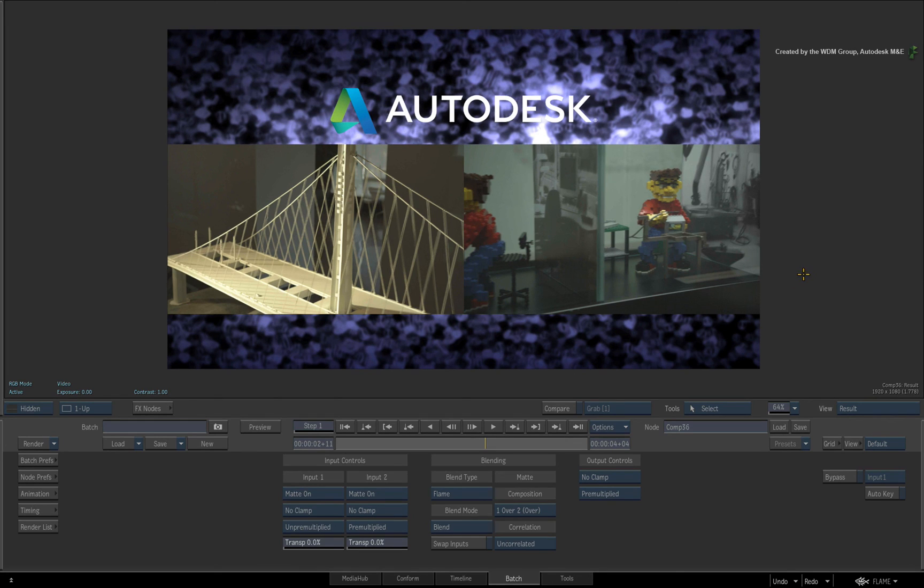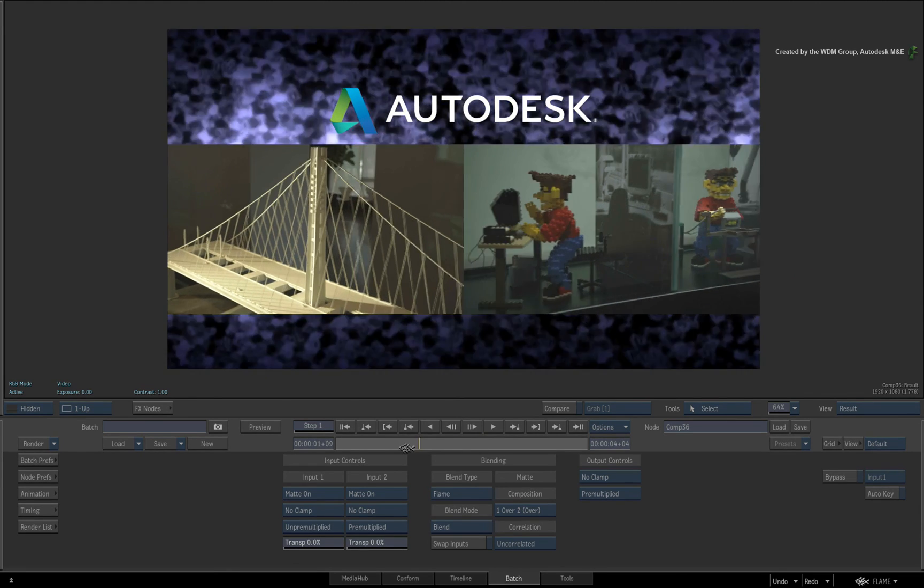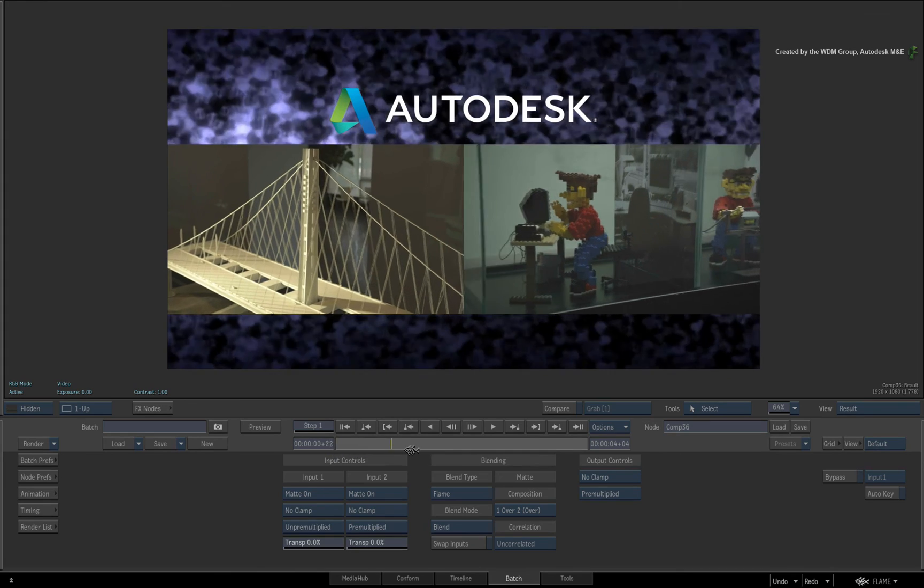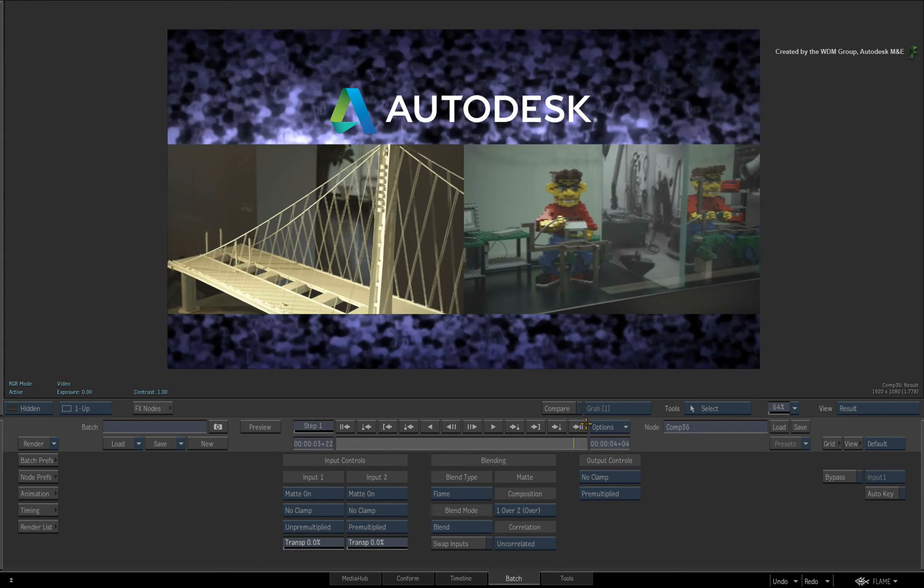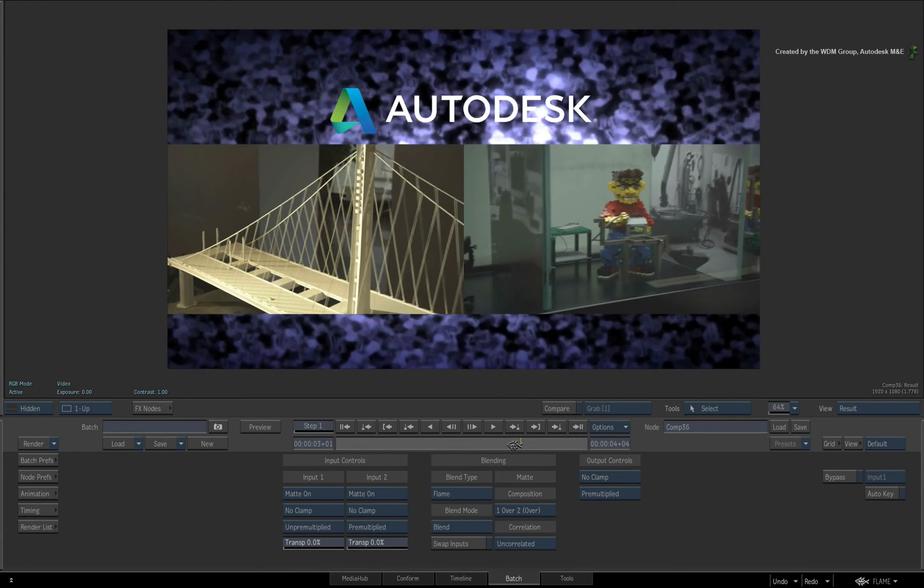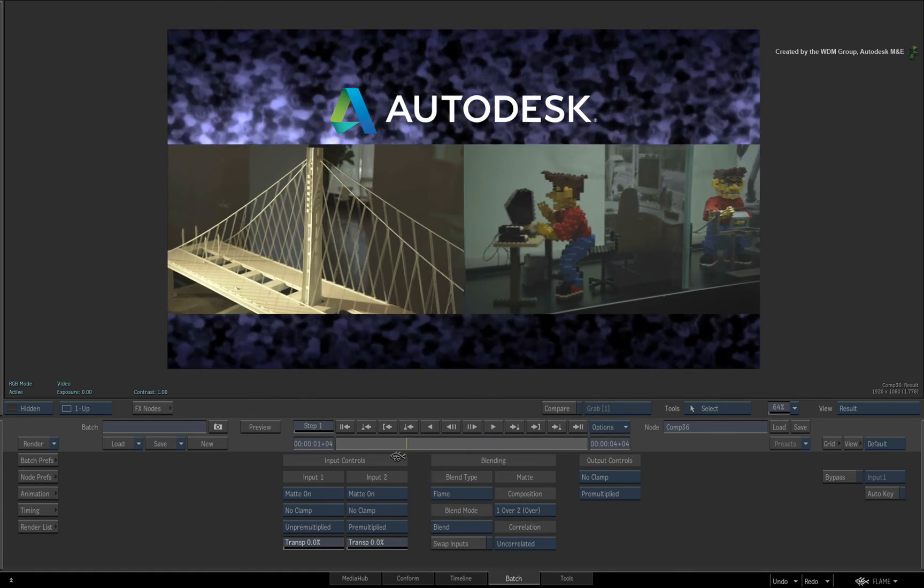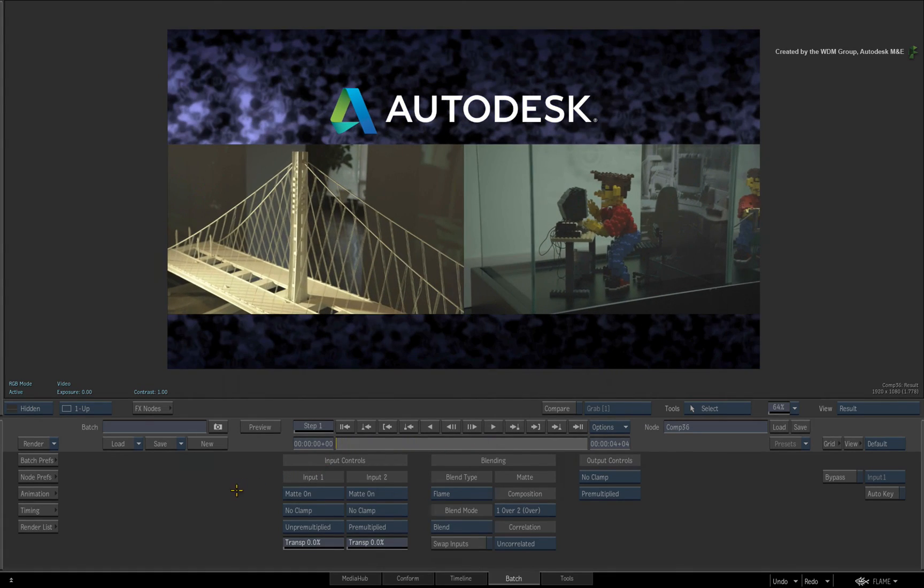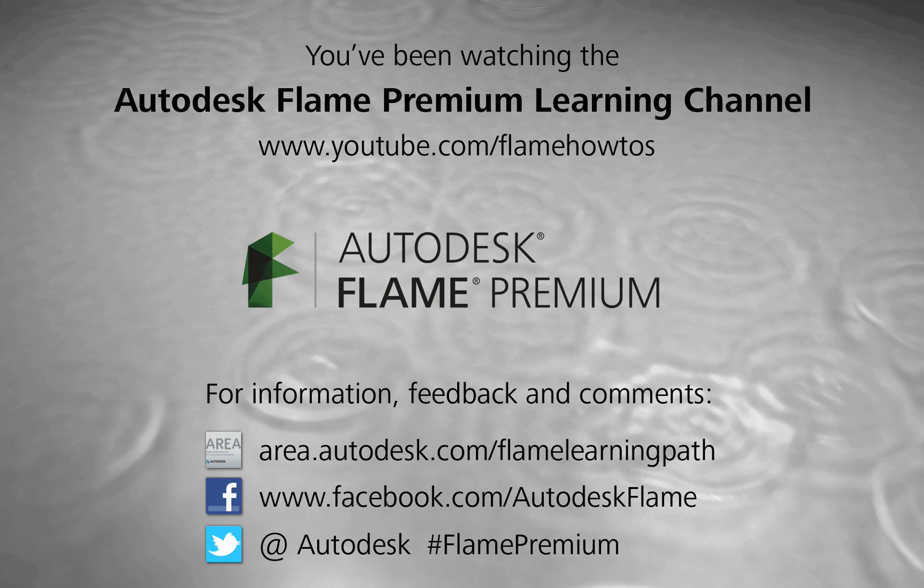This concludes the main series on TimelineFX. If there are any changes or requests, I'll add videos when necessary. I hope that you've enjoyed this series on TimelineFX in Flame Premium and Smoke Advanced. Comments, feedback and suggestions are always welcome and appreciated. Thank you for watching and please subscribe to the Flame Premium Learning Channel for future videos.